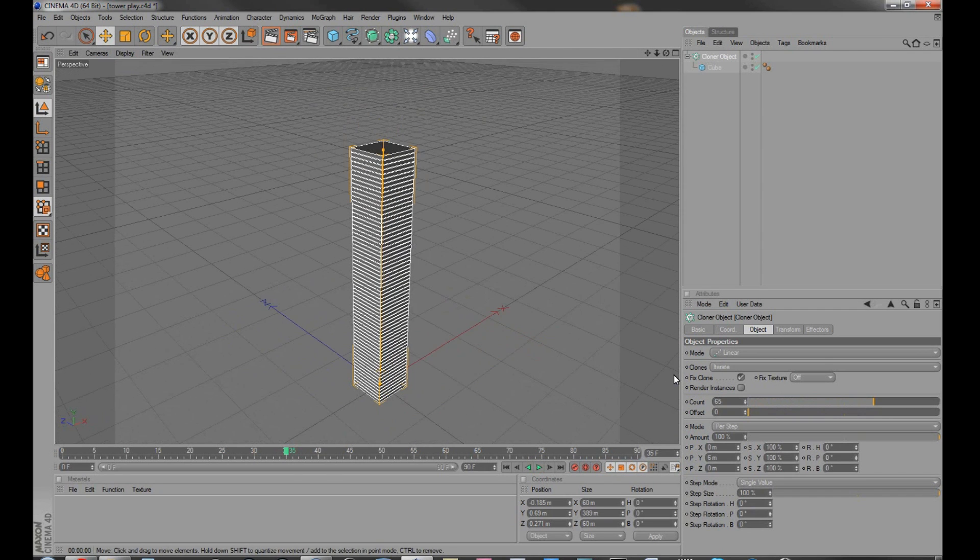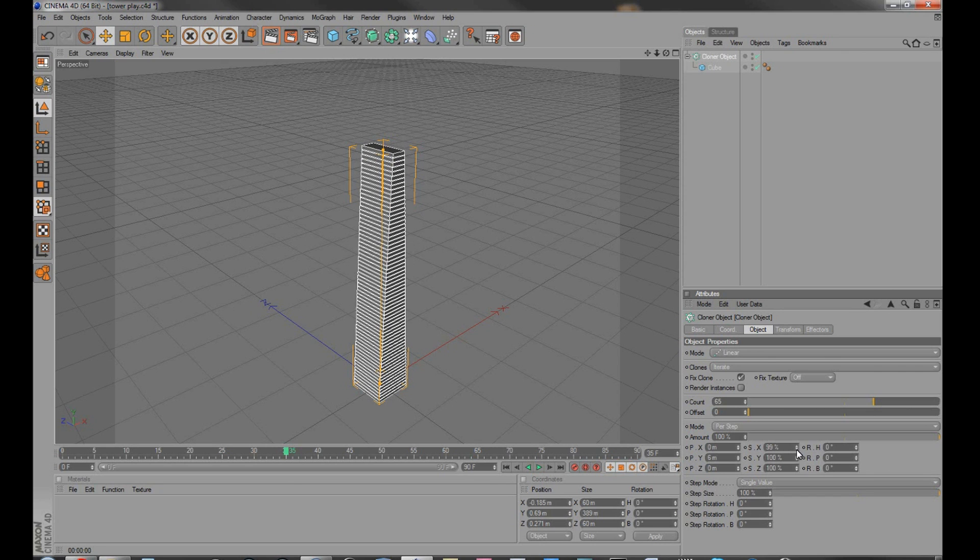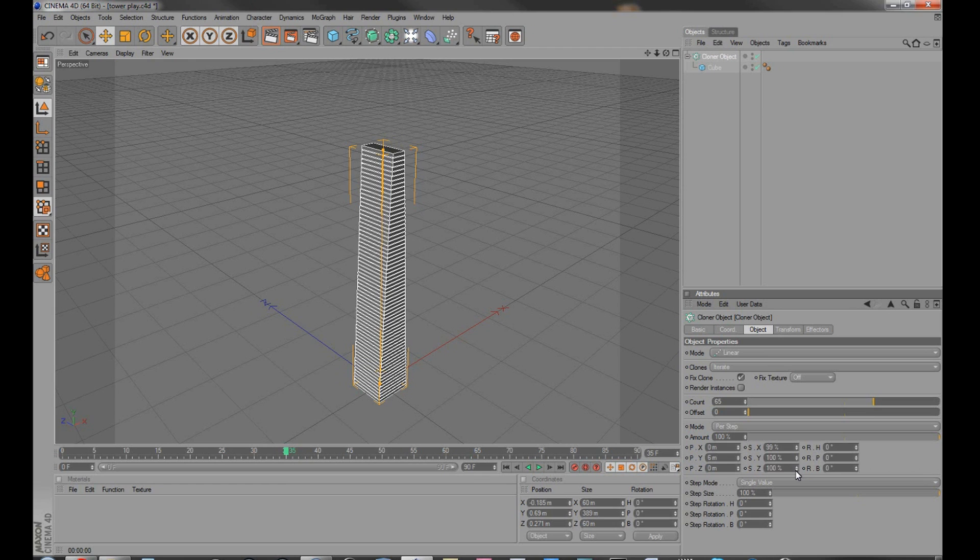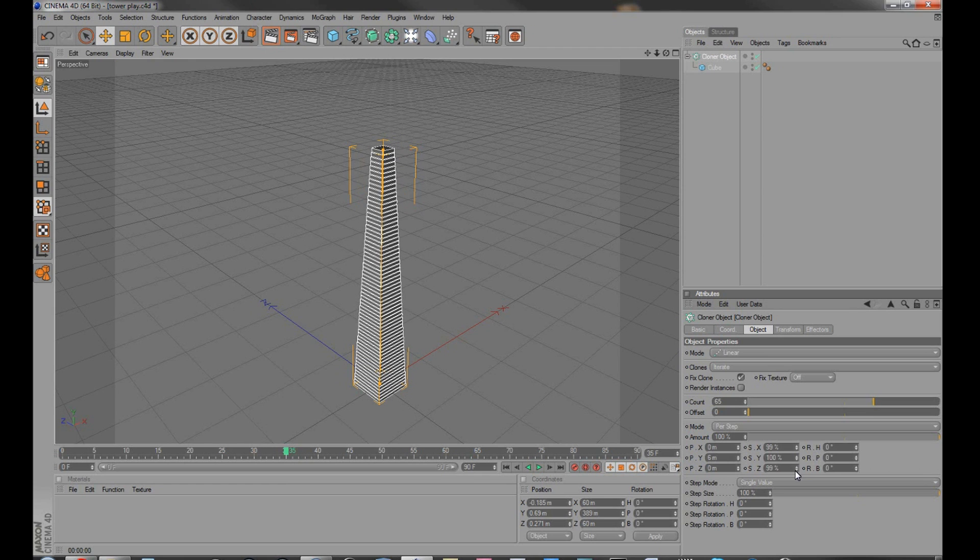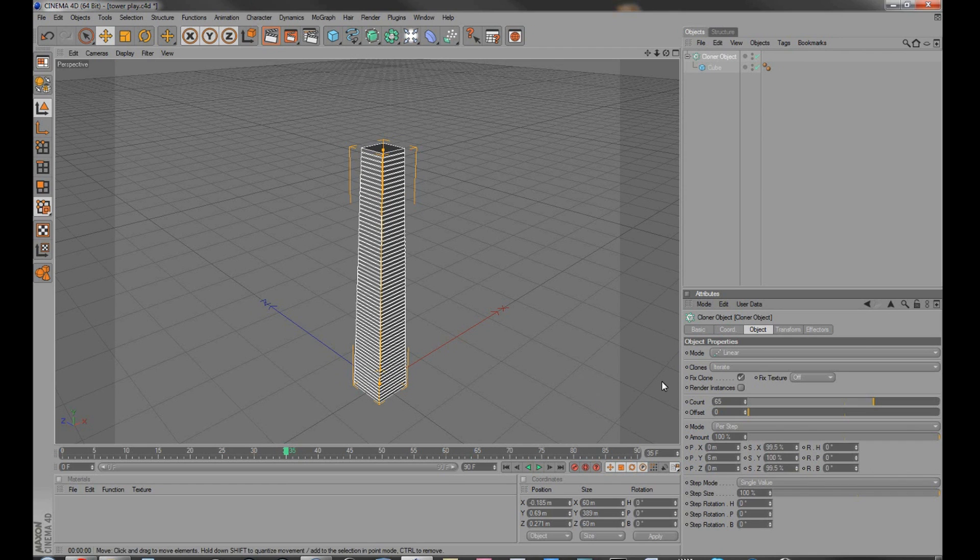And then I can start to do some things. If I wanted to make it like the spire, obviously, has a tapered top. Maybe not that much, so I can adjust how much the taper is.